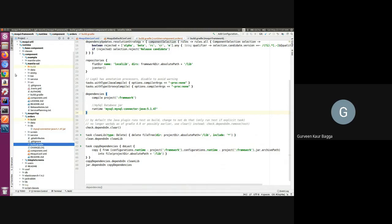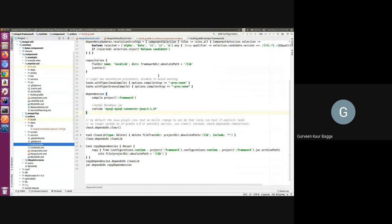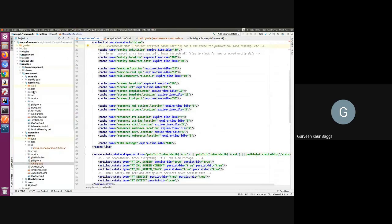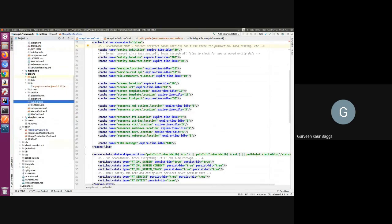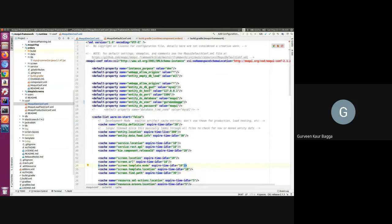The next step is to have a database configured. You can create a database using a command — just give a name of your choice and execute the command in MySQL. Since I want to use this in my development environment, the file I'll be using is the Moqui dev configuration, found under Moqui framework runtime in the configuration folder. This is the file used by default in the development environment, so I need to set the properties here.